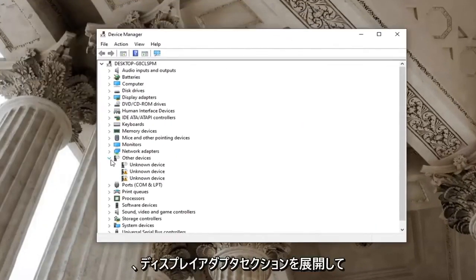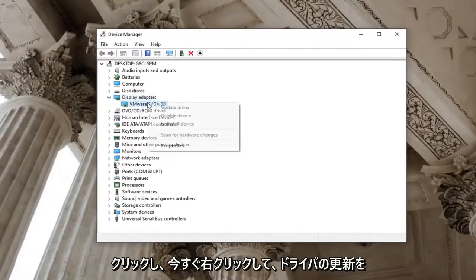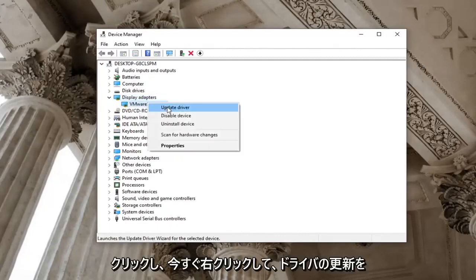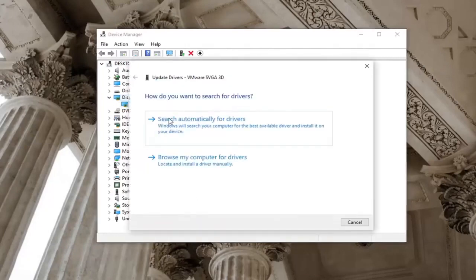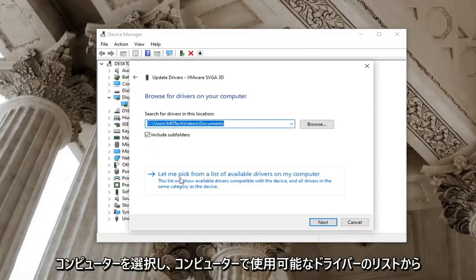Expand the display adapter section to double click on it. Right click on it now and select update driver. Select browse my computer for drivers and then select let me pick from a list of available drivers on my computer.